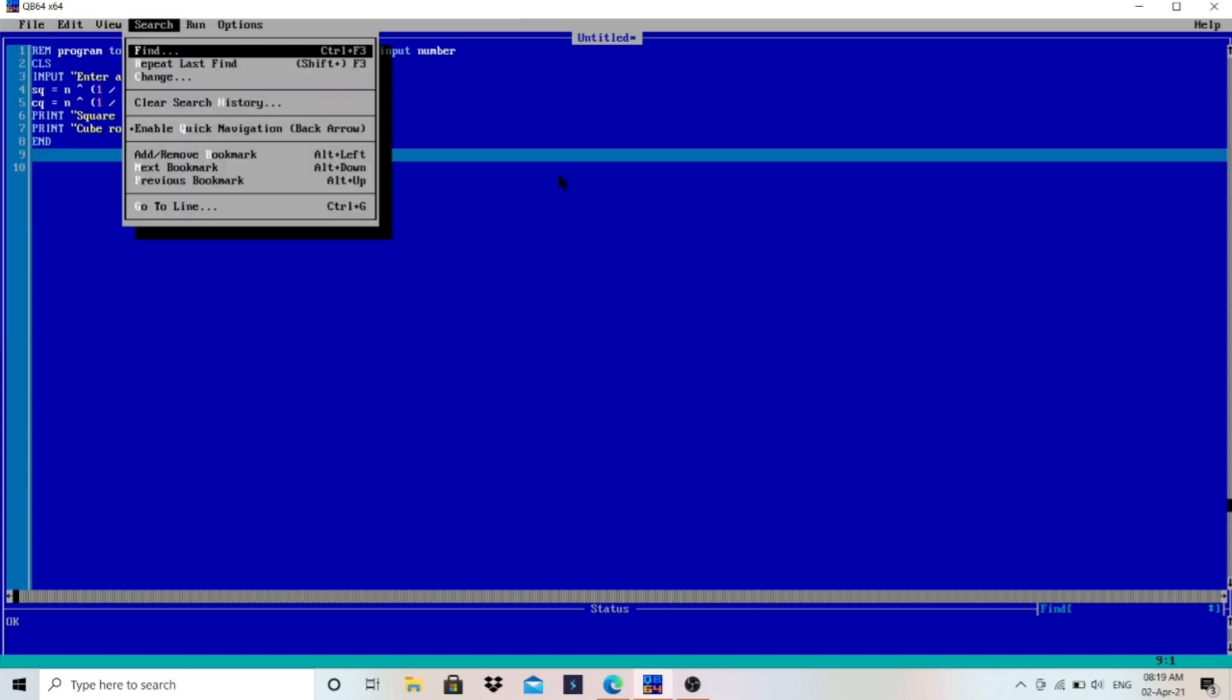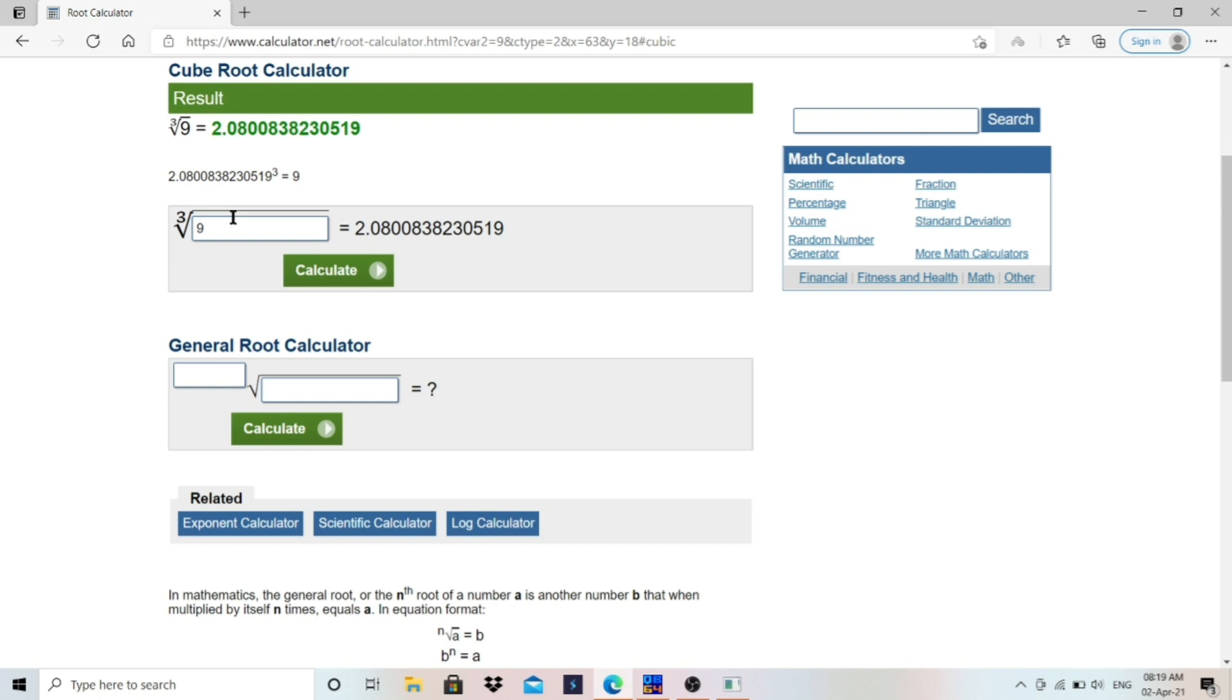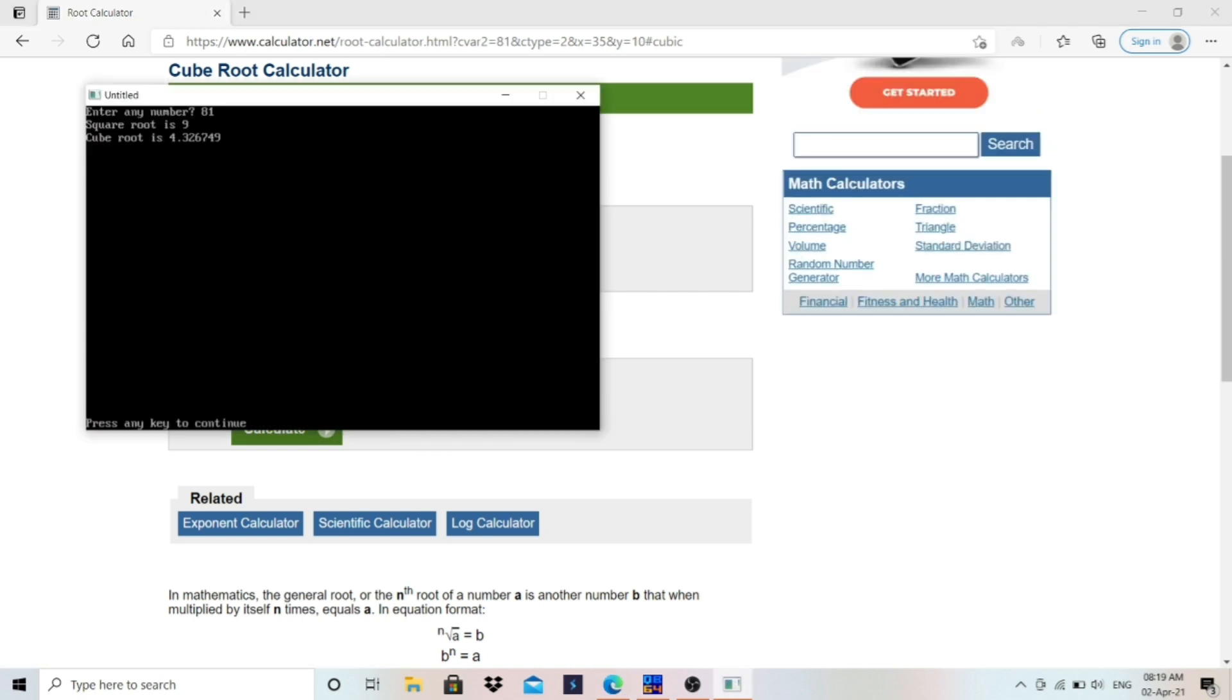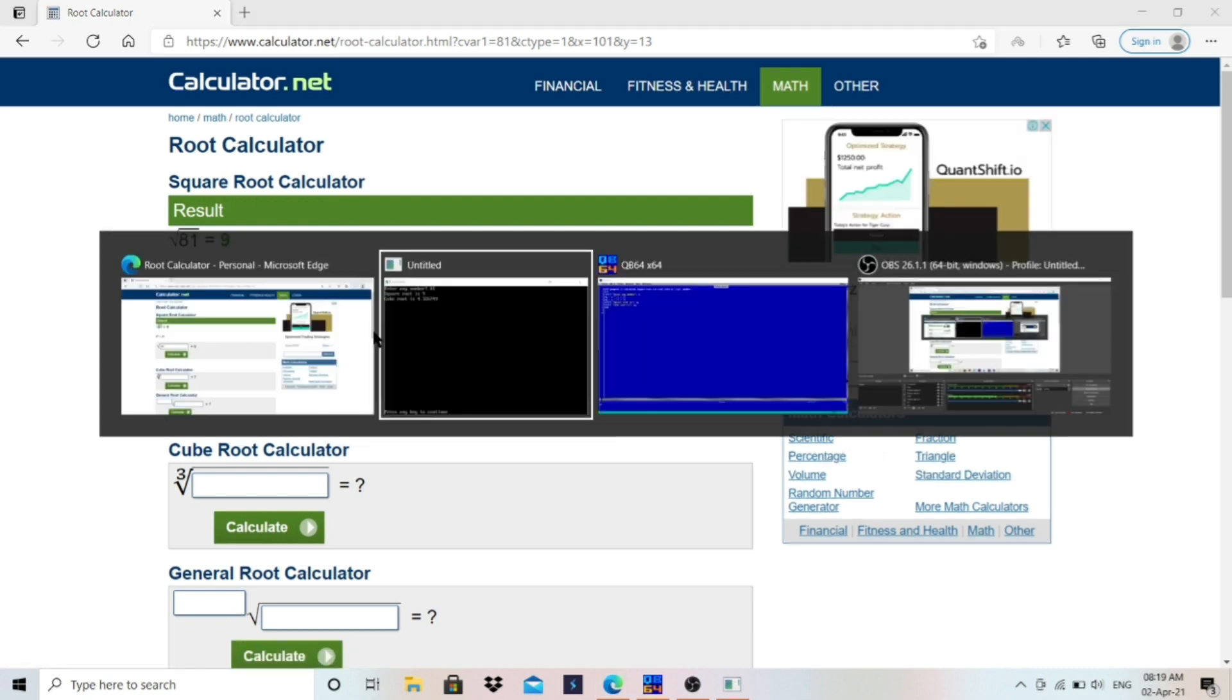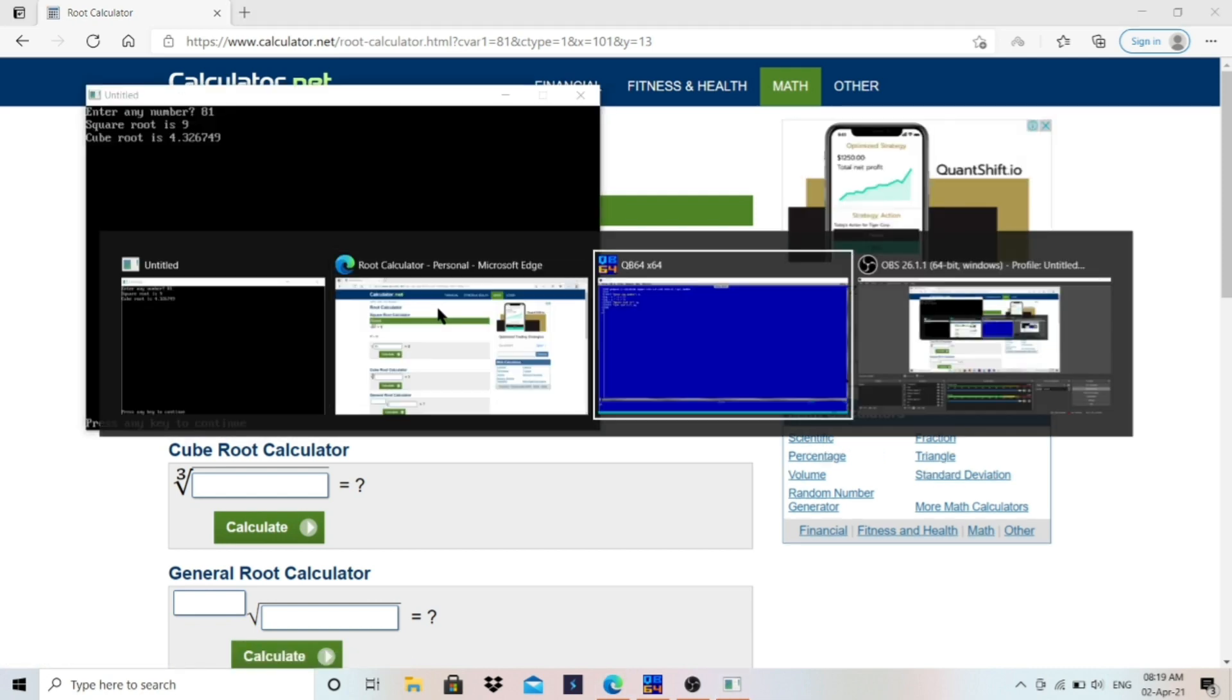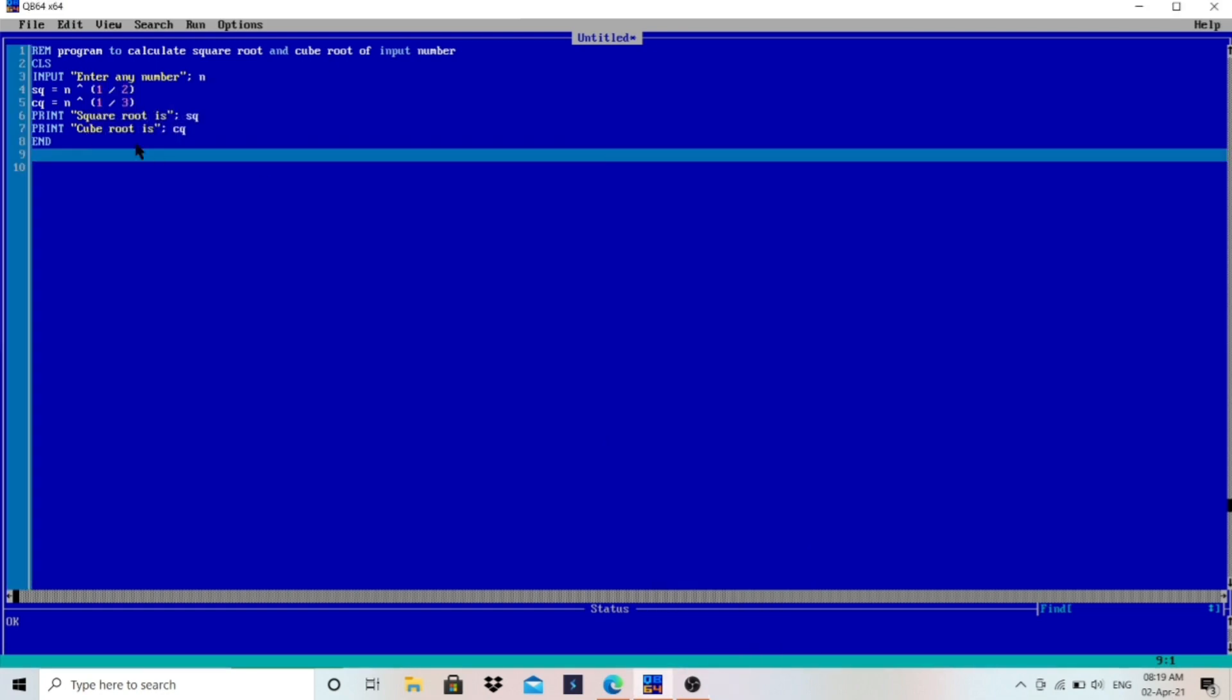So let's run the program and enter the different number and let's check that. 81. Square root is 9, cube root is 4.32. Let's go to this website and check for that. Cube root of 81: 4.32, what I have shown you here in the program. And for square root of 81, let's enter the value and you can see 9. And our output also correct. So in this way we can write the program in very simple way.